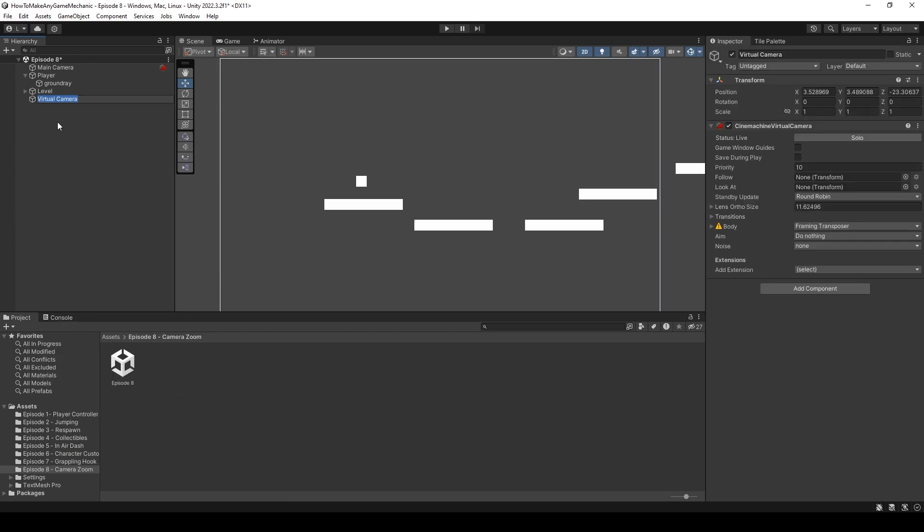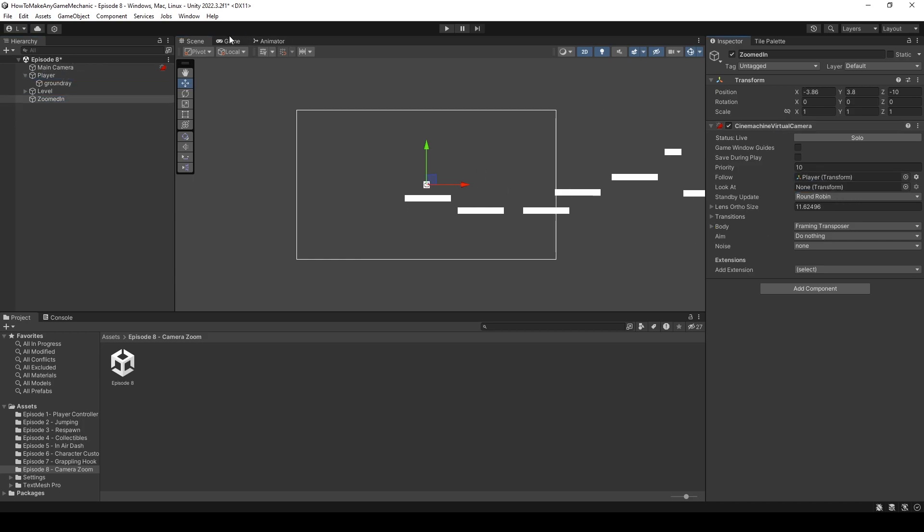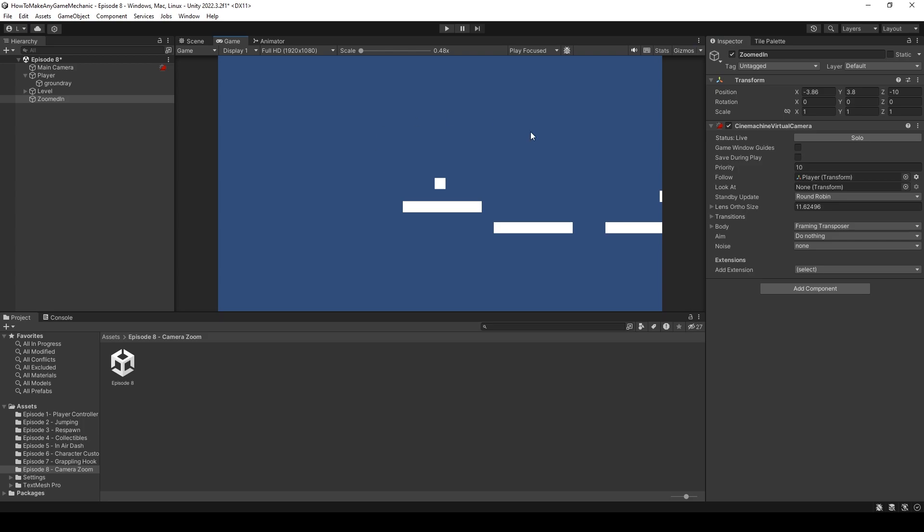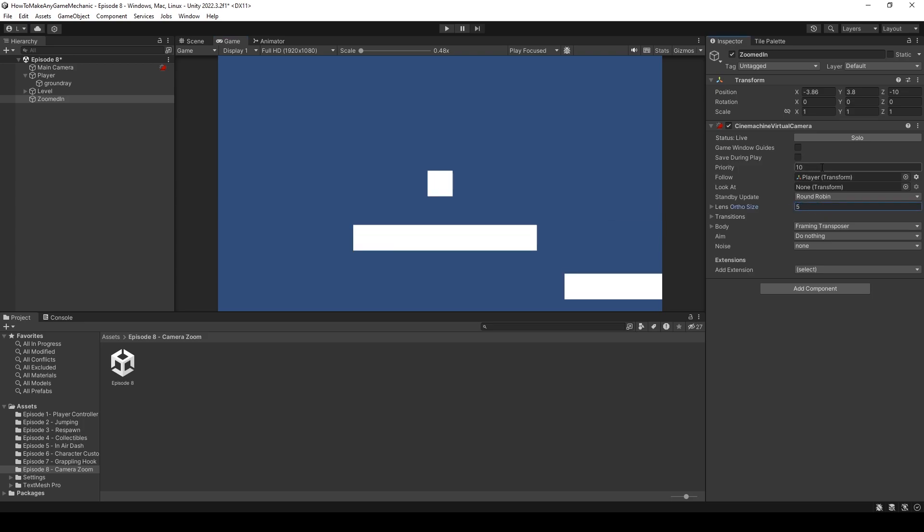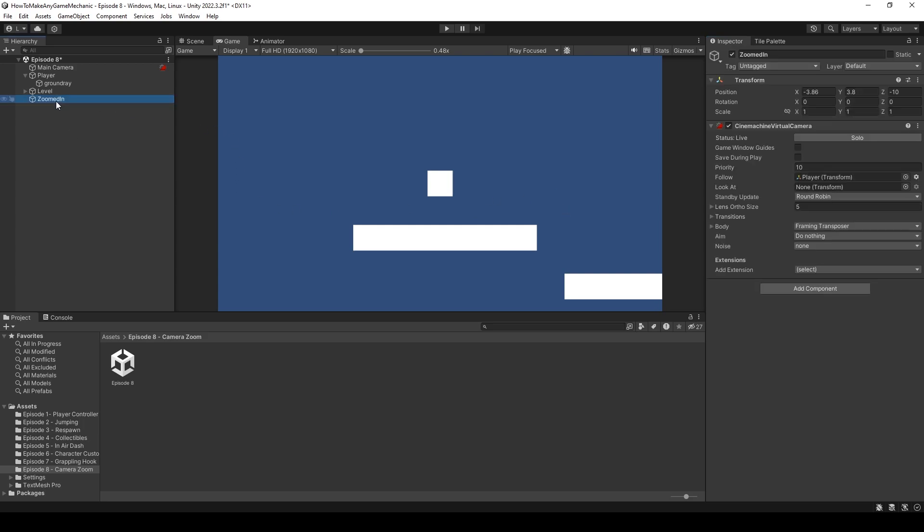Let's right click on our hierarchy and create a Cinemachine 2D camera. And let's just call this zoomed in and let's assign the follow target to the player and take a look here and see what that looks like. It's already really zoomed out in comparison to what it just was.